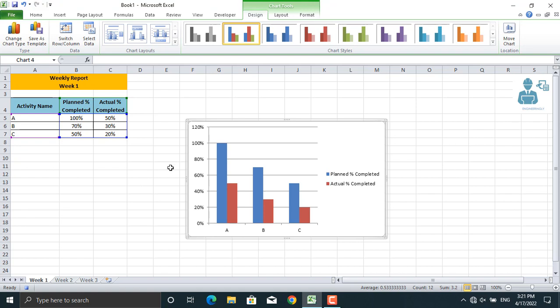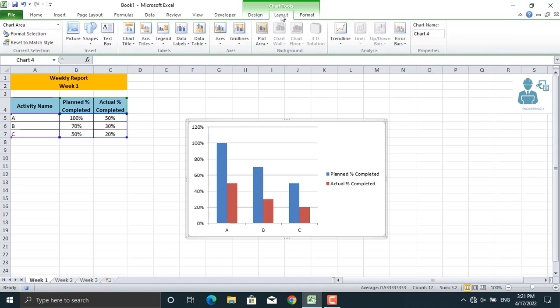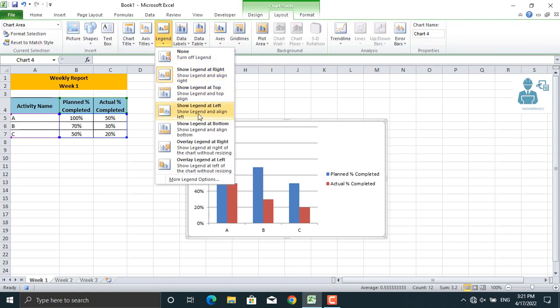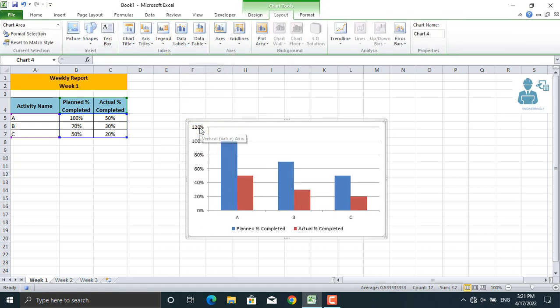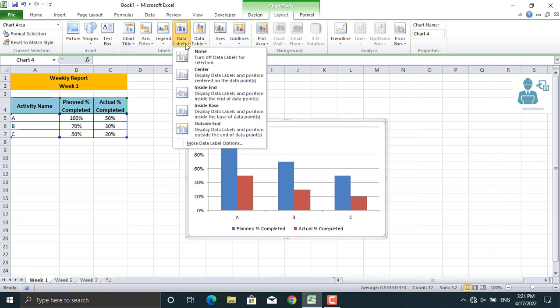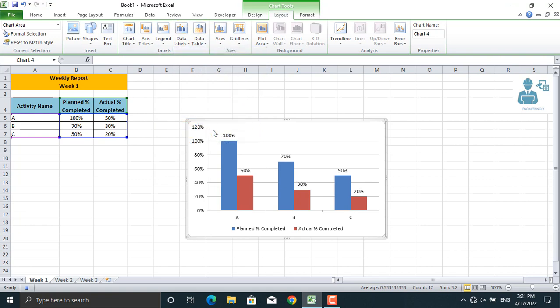So now what I want to do is I will go to layout. The legend should be at the bottom, and the data labels should be shown on the outside end. And moreover, the color of this one should be...